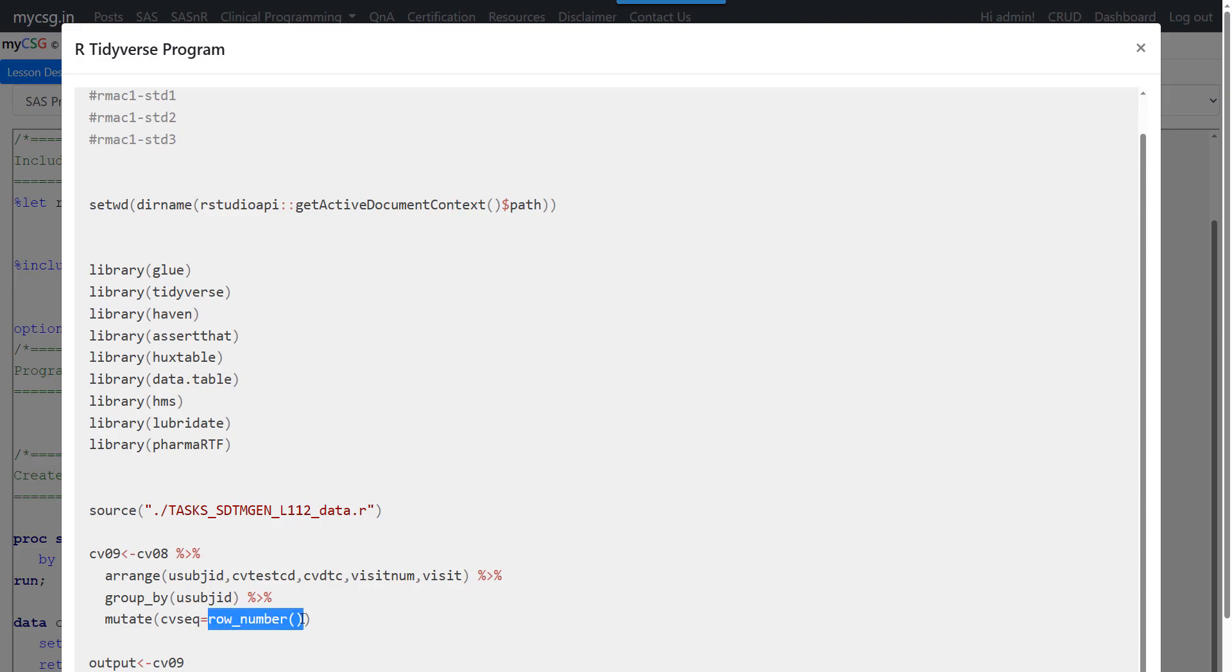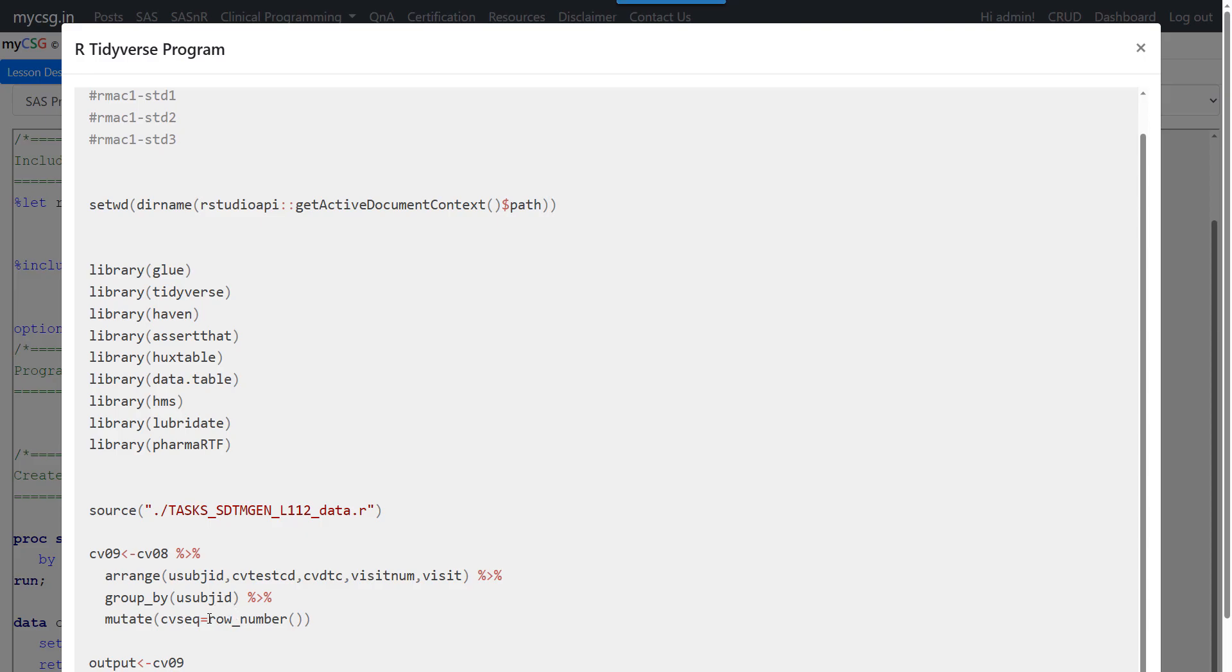So within mutate function for CVSEQ creation, we are making use of another function called row number function. So row number function actually returns the position of the particular observation in the dataset. But when it is grouped, it returns the position of that record in that group. So as we have grouped the record based on the value of USUBJSID, so the row number gets incremented within each USUBJSID.